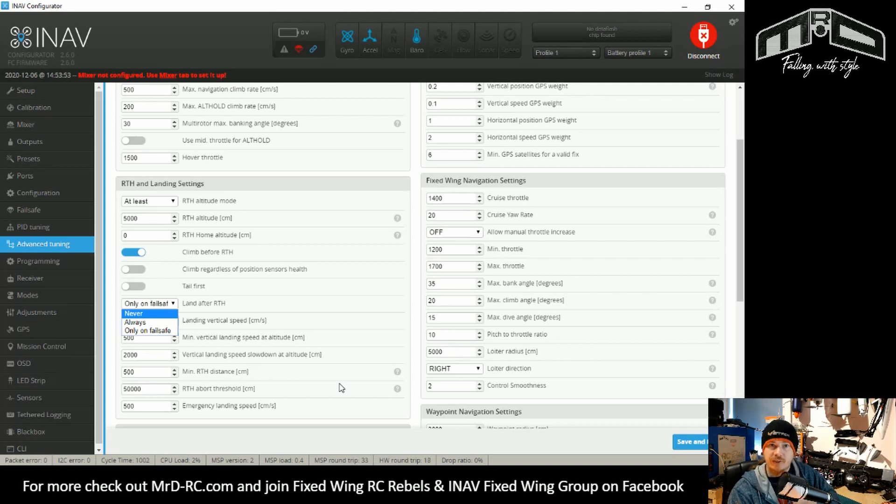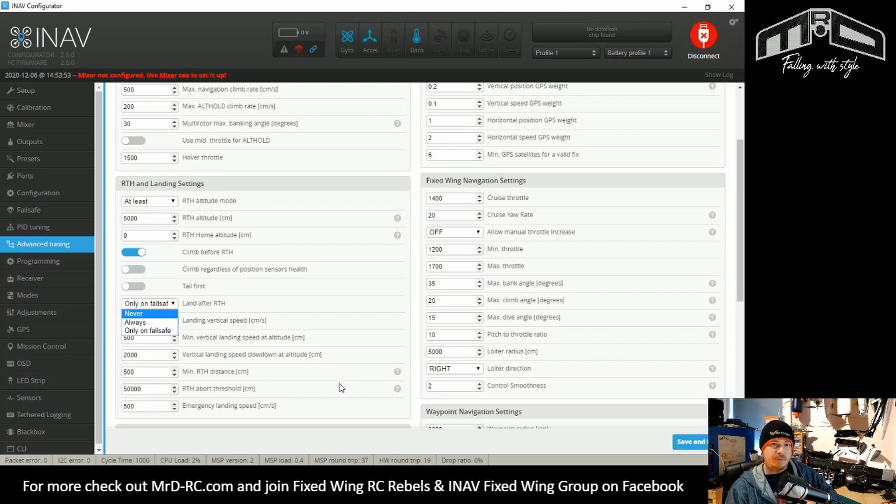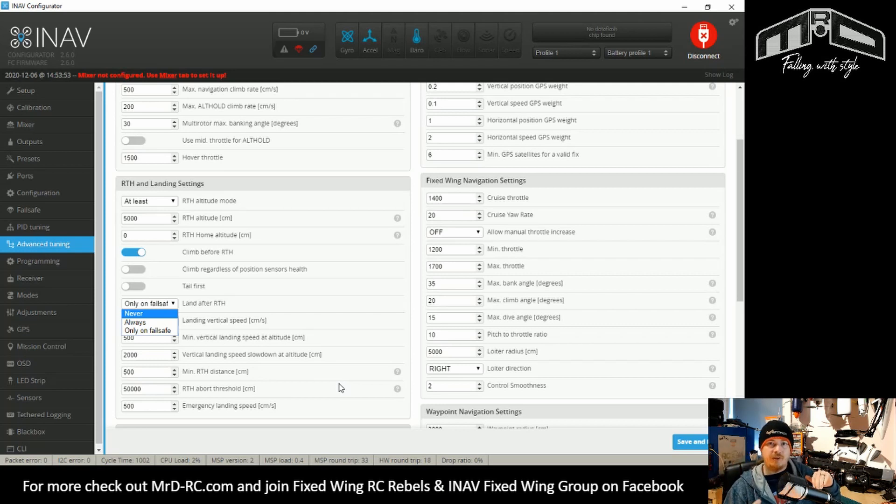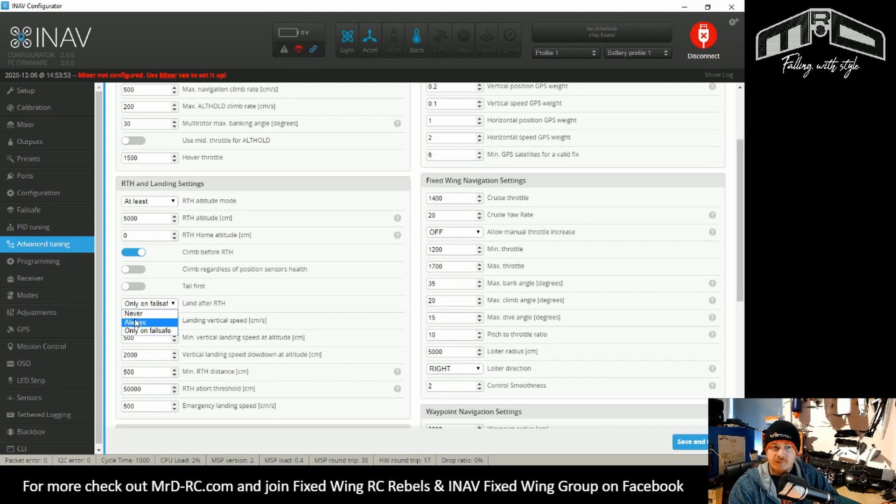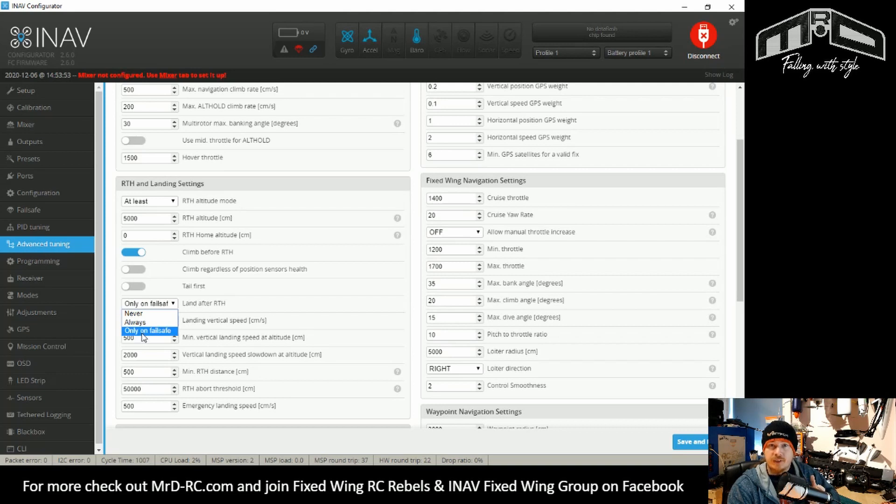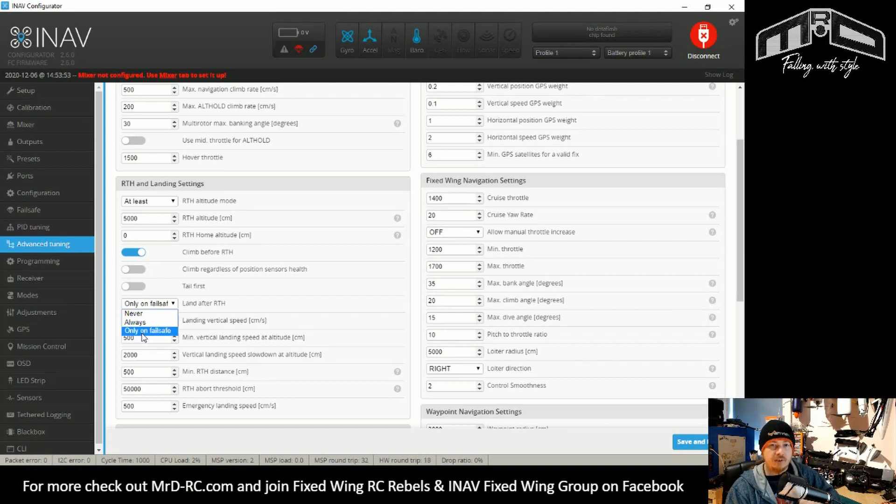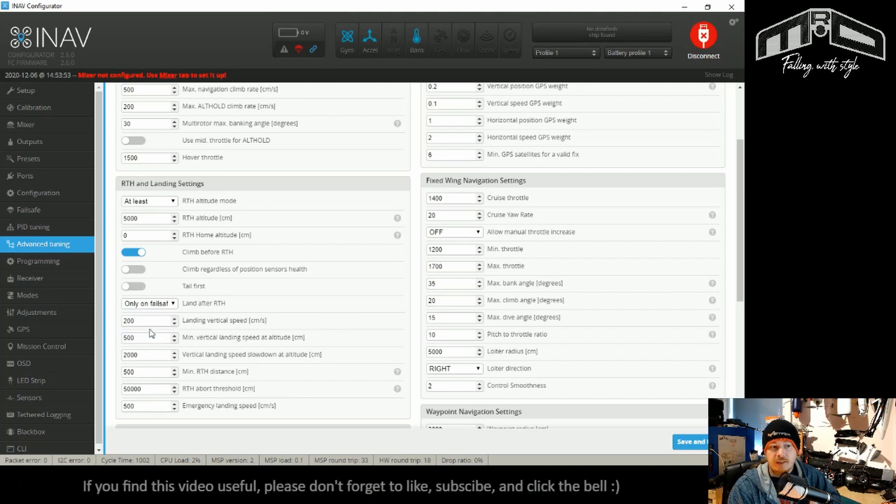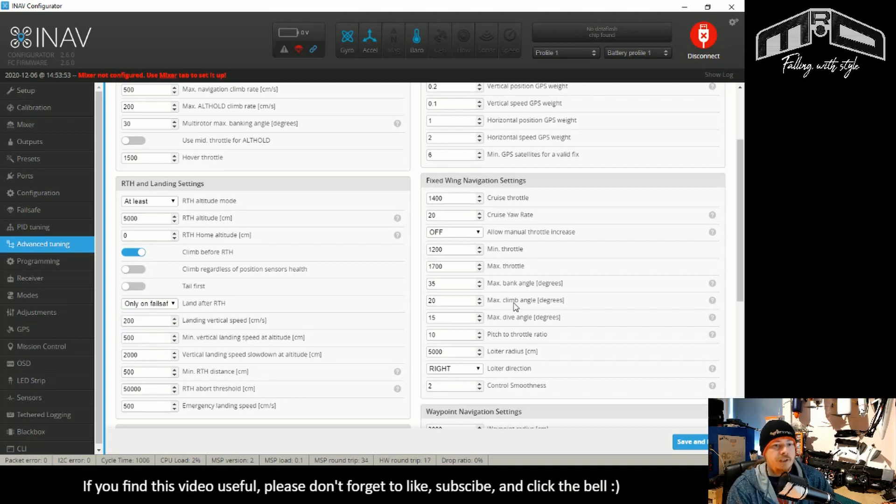So for me to have land on is no good whatsoever. If I have a failsafe, I'll just let the battery die and it will come down. And unless it's like a 2S pack, there's usually enough to keep the servos and the flight controller going once the motors died to just glide it down. So for me personally, I have this on never, but only on failsafe if you're flying from a good wide open area is a good setting to have. So that's why that is on the defaults.